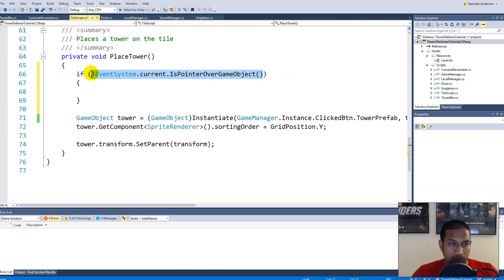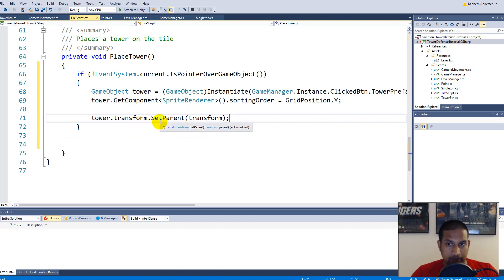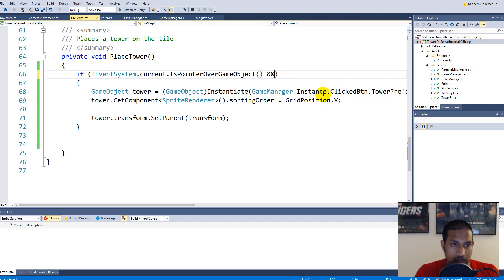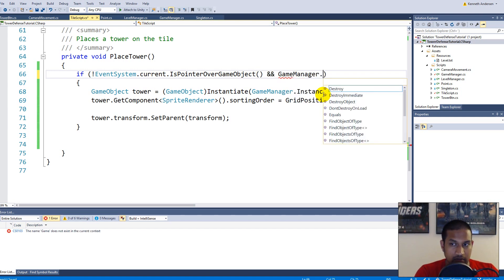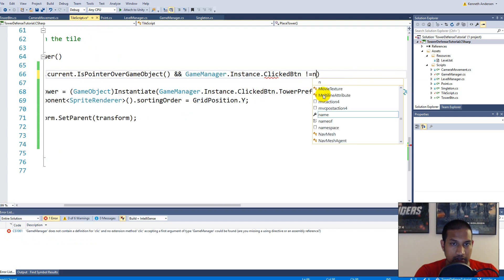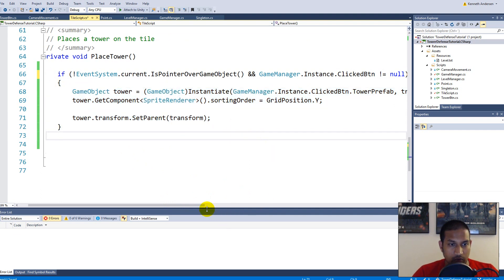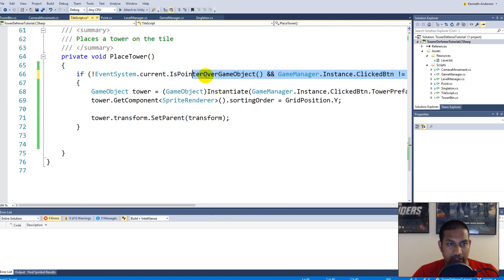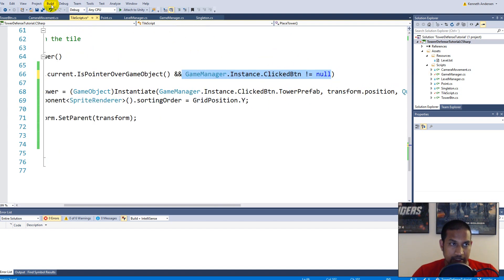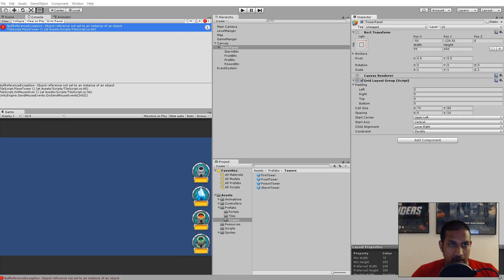We can cut all the tower-placement functionality and put it inside this if statement. We also need to check if the ClickedButton is not null - so we add: and gameManager.Instance.ClickedButton != null. This prevents us from placing a tower when no button has been clicked yet. Let's save and see what happens.